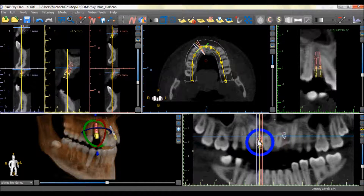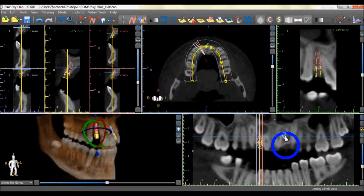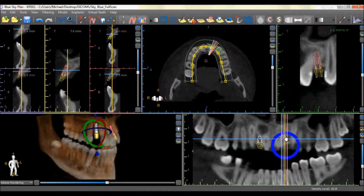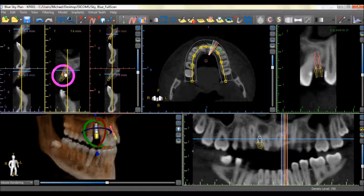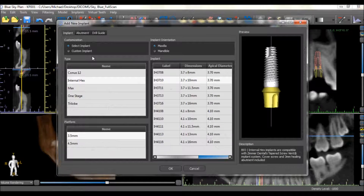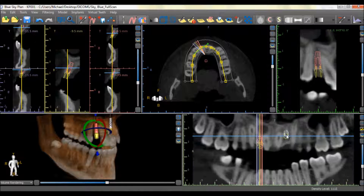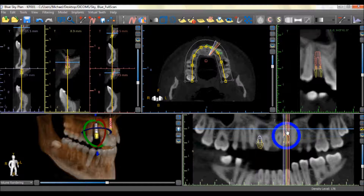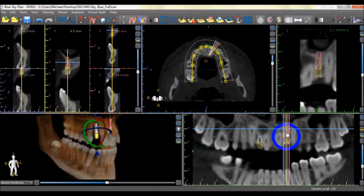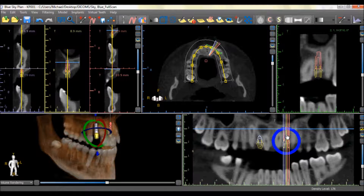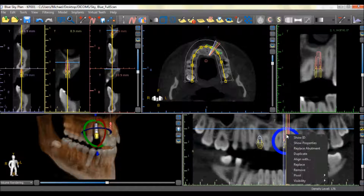Left-clicking on an implant makes the implant active and the implant appears in all the relevant views. We can also align a new implant to the angle of an existing implant by clicking on the implant.